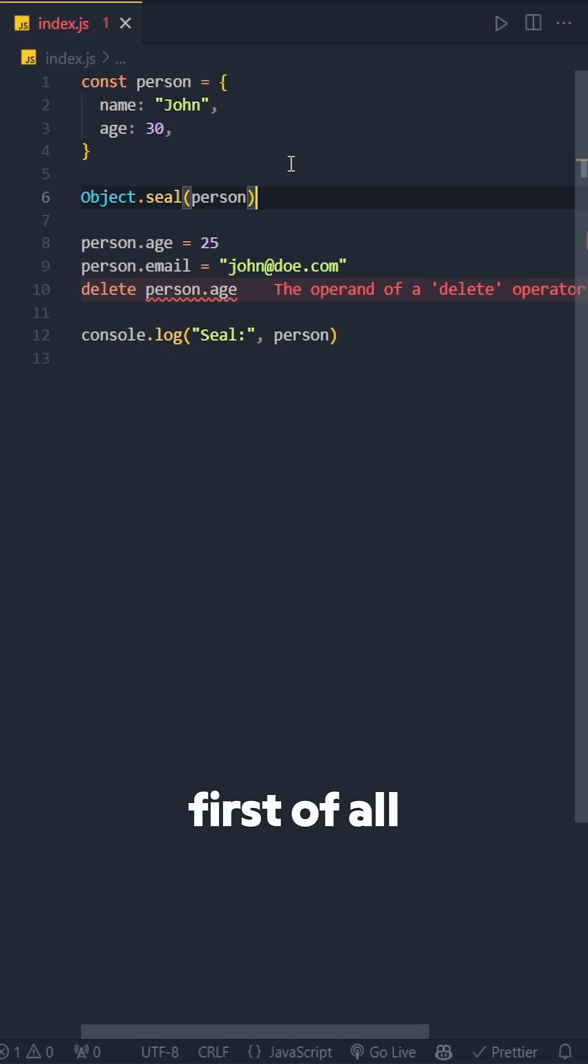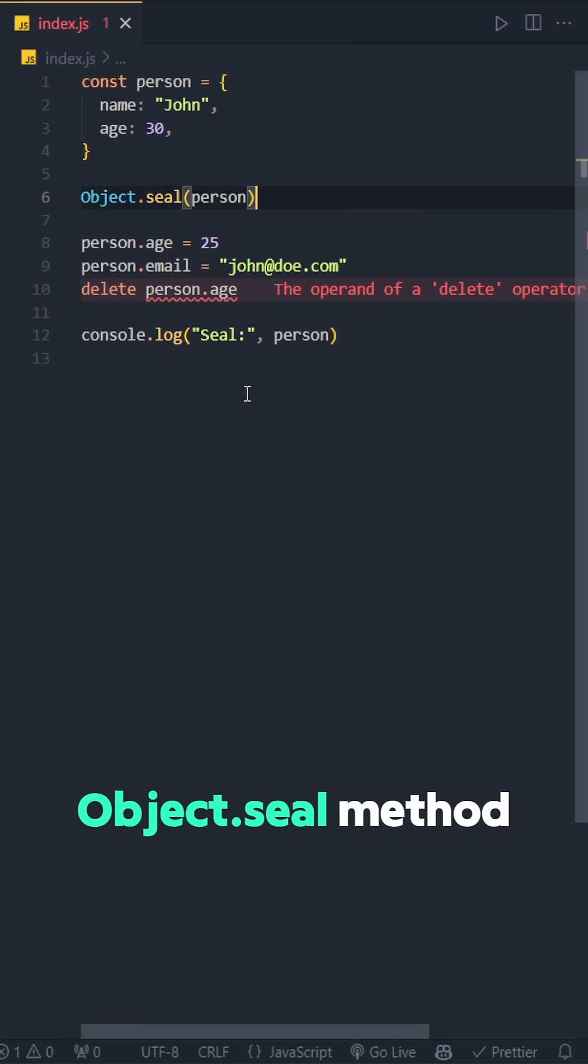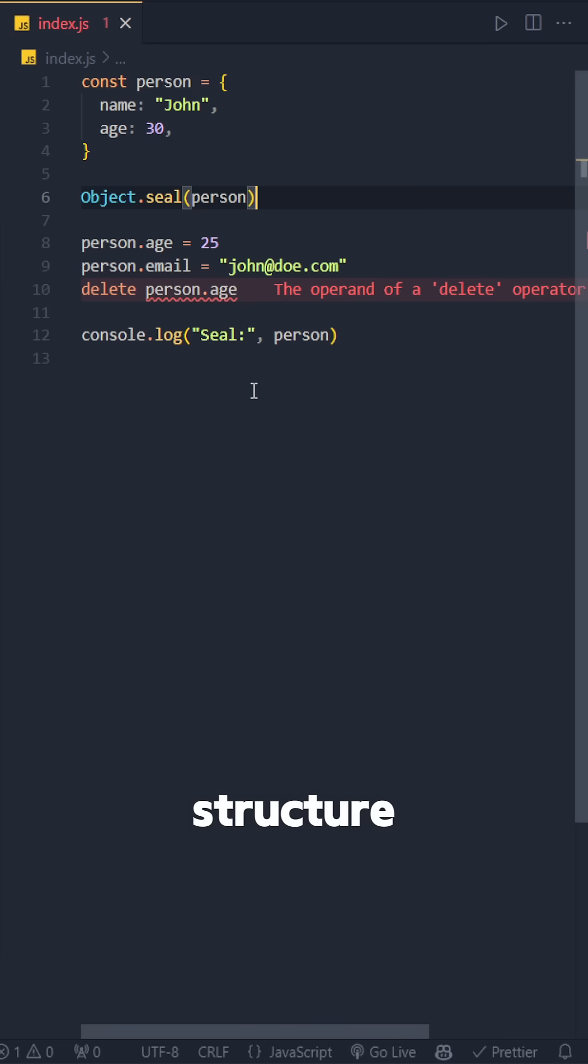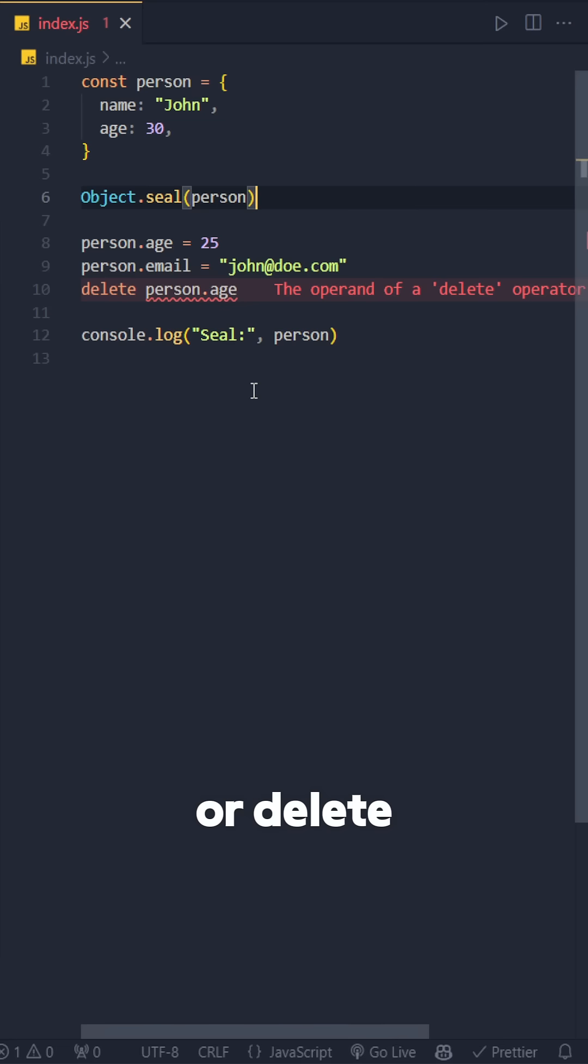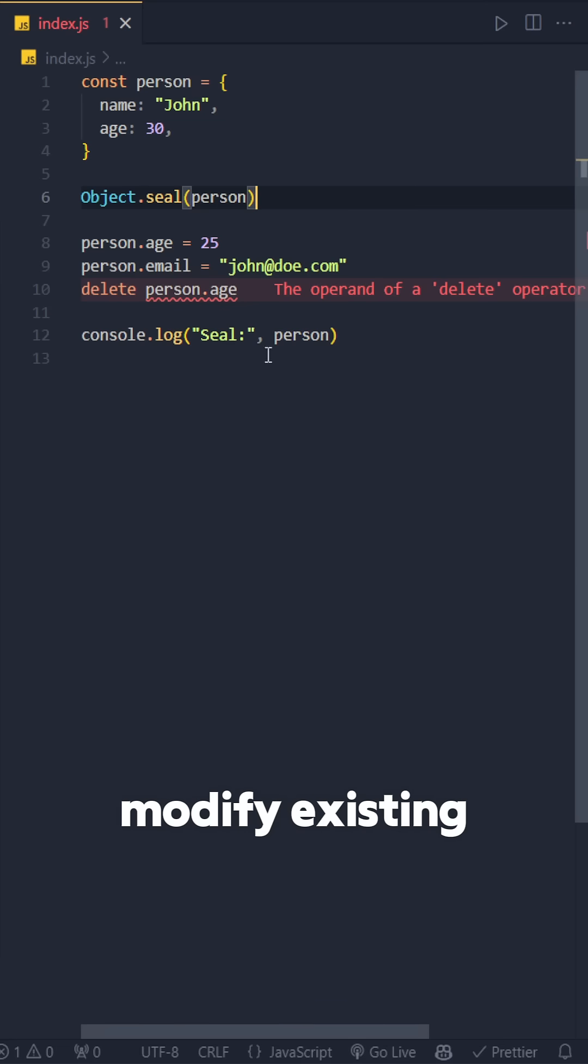First of all, Object.seal method locks the object structure. You can't add or delete properties, but you can modify existing features.